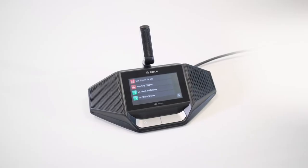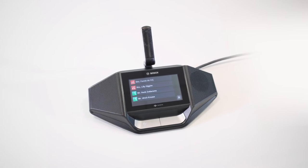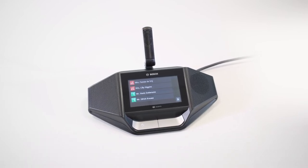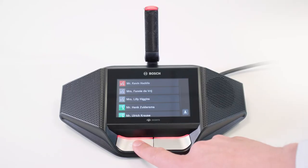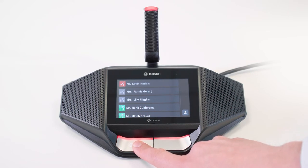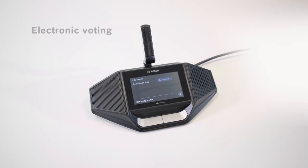When using the discussion device in chairperson mode, the chairperson can make use of the priority button. This function enables him or her to mute all participant microphones and speak directly into the microphone.